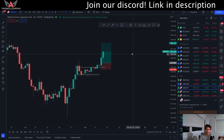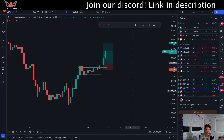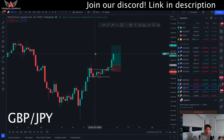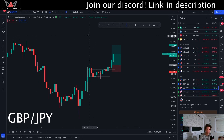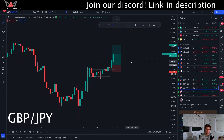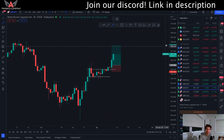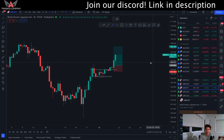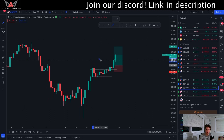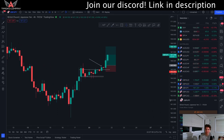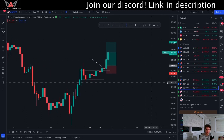Let's break down GBPJPY because it's a beautiful, simple, clean trade. We took a loss yesterday on EuroCAD, but that's okay — small loss, manage the risk. So let's break this down.